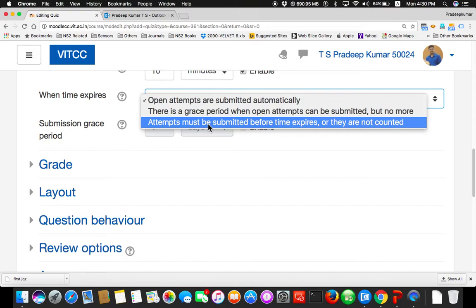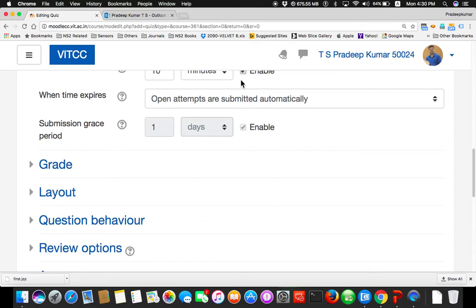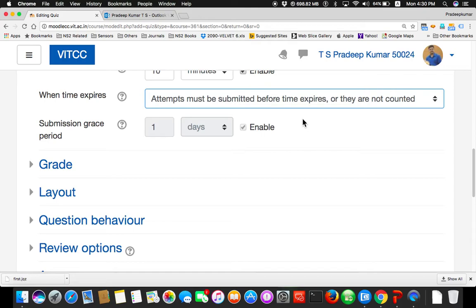When the time expires, what happens? Open attempts are submitted automatically. There is a grace period when open attempts can be submitted before time expires, or they are not counted. So that means if there are 100 questions and the student attempted 85 questions and the time limit is over, and the student forgot to submit — if open attempts are submitted automatically, whatever he has inputted for 85 questions will be submitted and he gets scores for those 85 questions. Remaining 15 he has not answered, no issues.